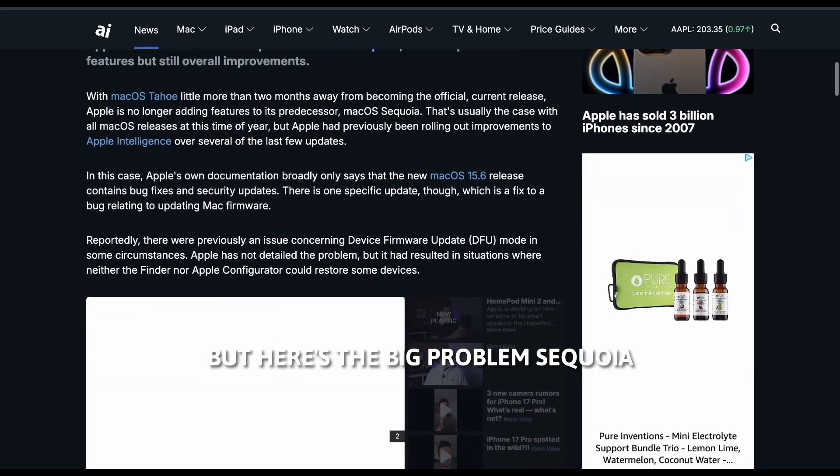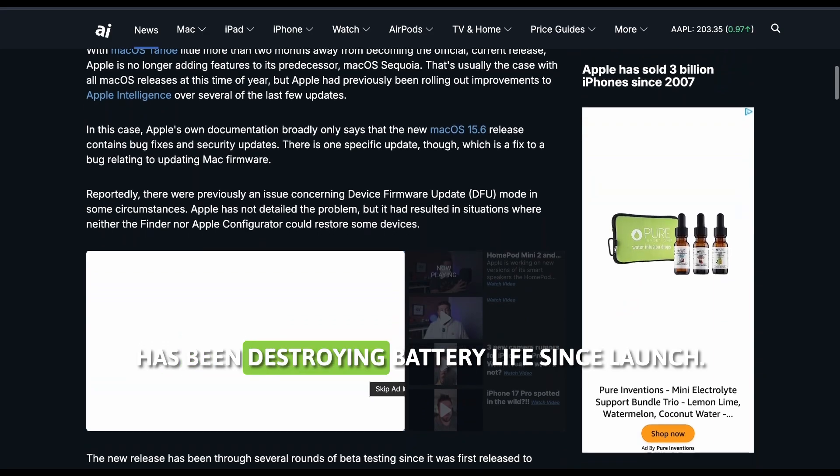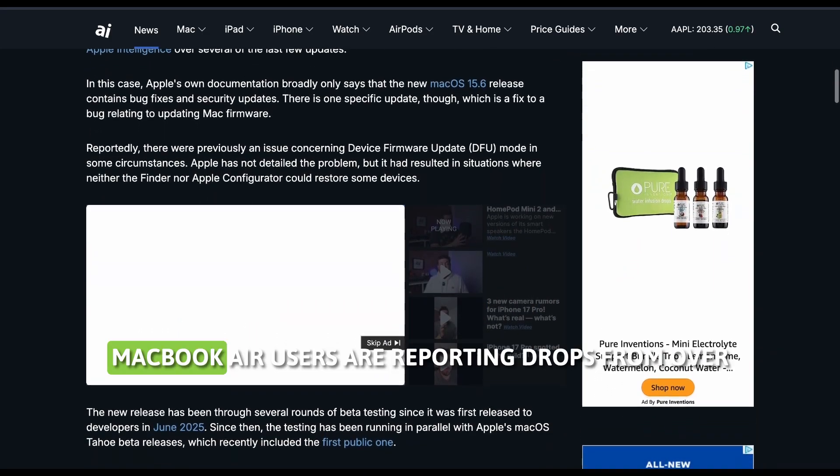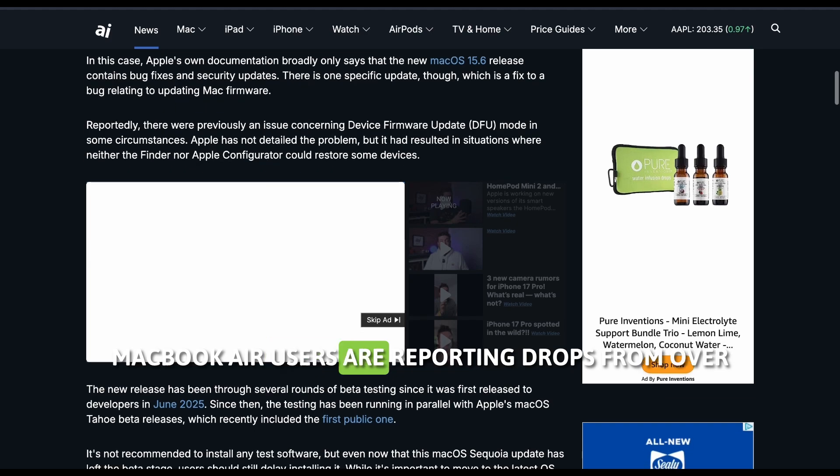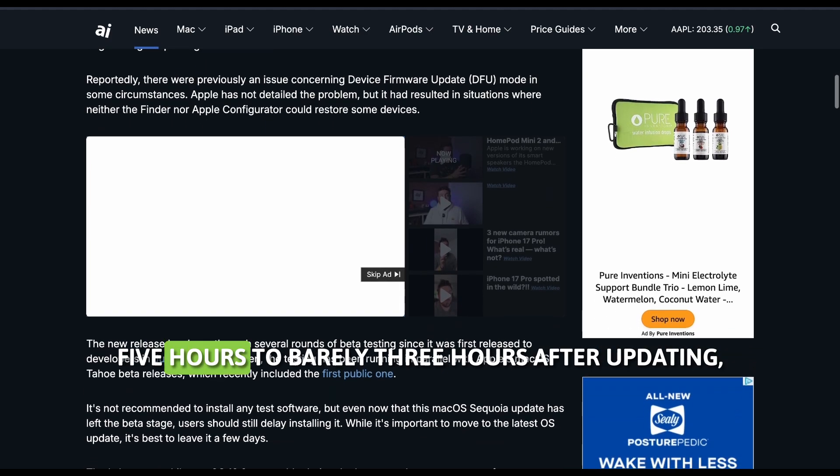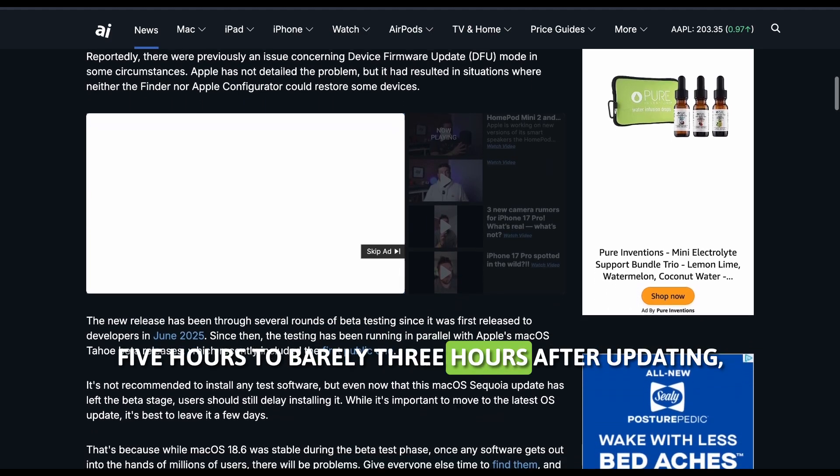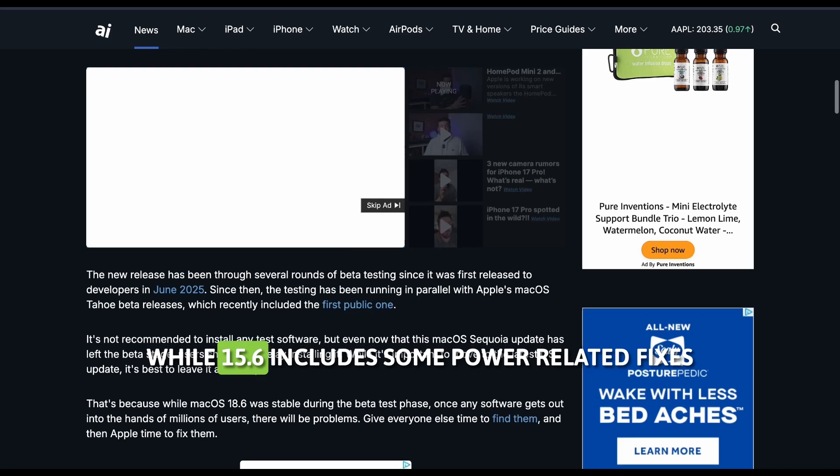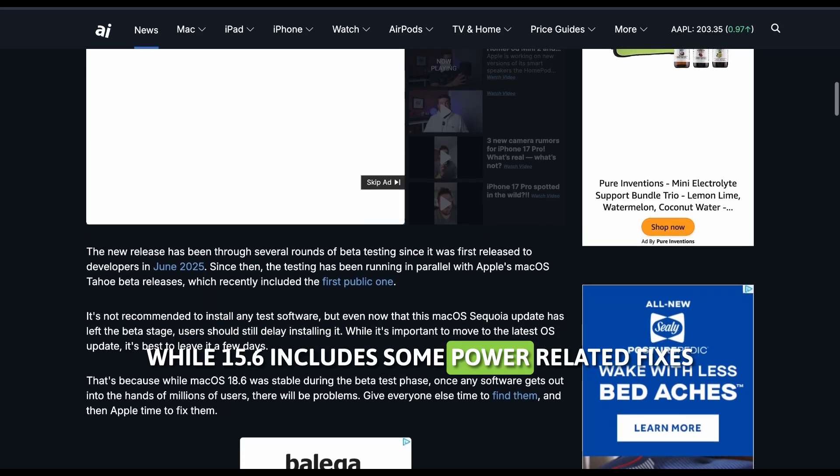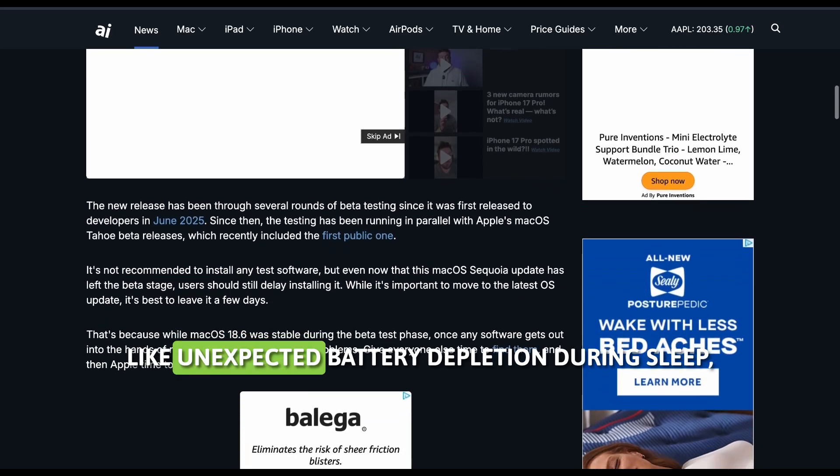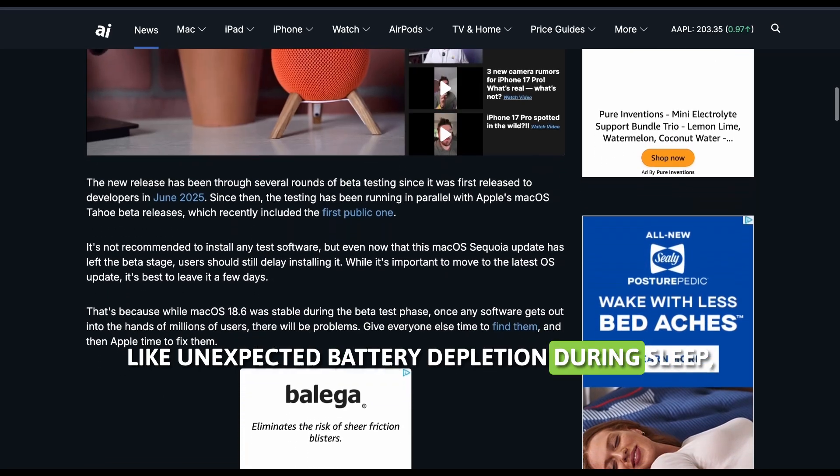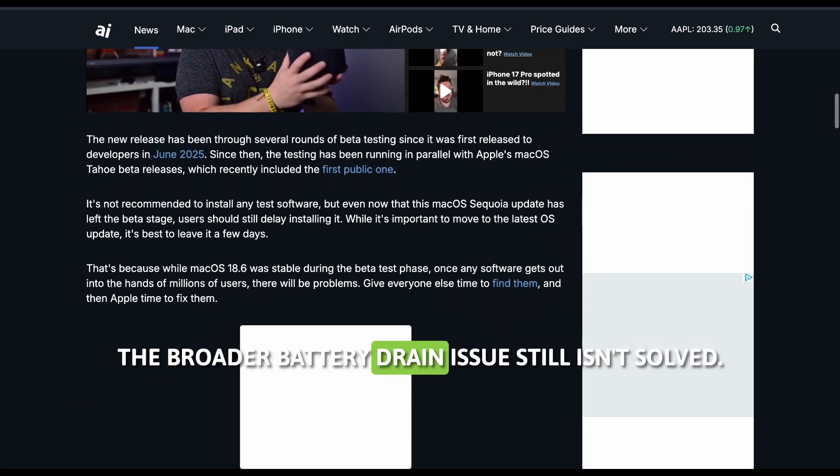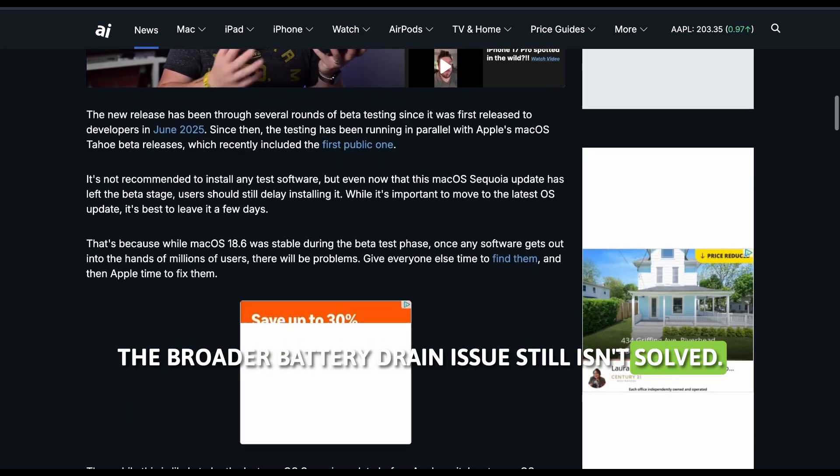But here's the big problem. Sequoia has been destroying battery life since launch. MacBook Air users are reporting drops from over five hours to barely three hours after updating. While 15.6 includes some power-related fixes, like unexpected battery depletion during sleep, the broader battery drain issue still isn't solved.